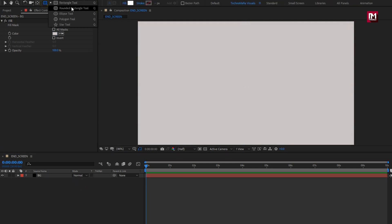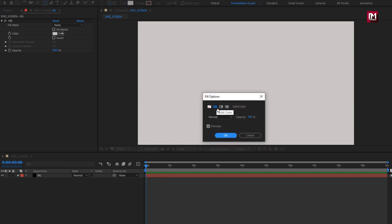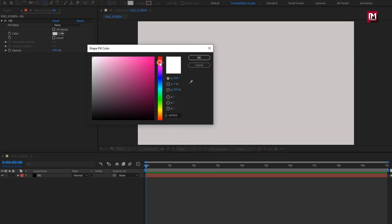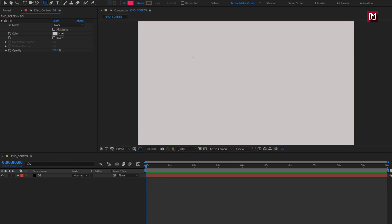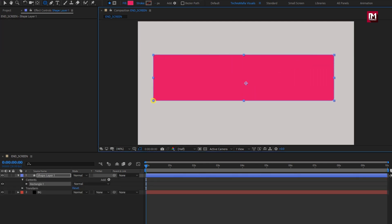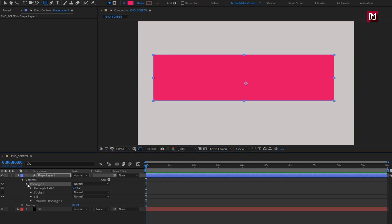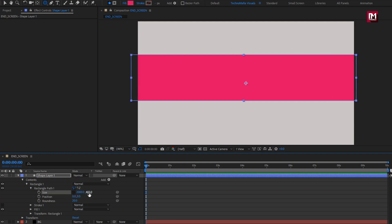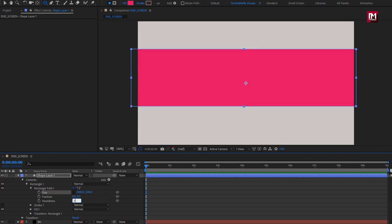Now select the rounded rectangle tool. For fill, make sure fill is set to solid color. Here you can set the fill color. Now create the shape as shown. In Rectangle One, in path, unlink the size. Here we will set size X to 2000 and Y to 500. Change roundness to 300.